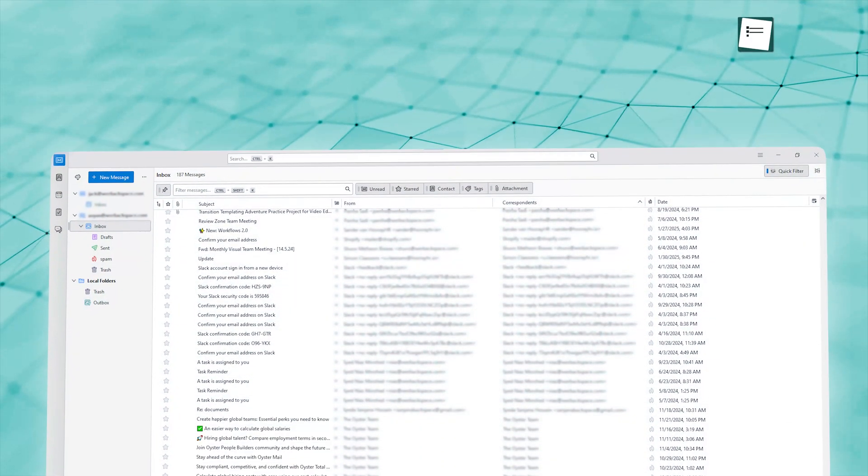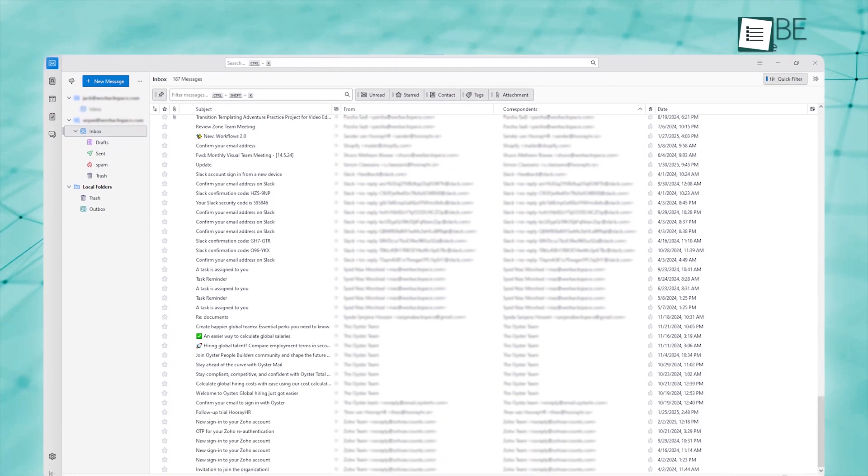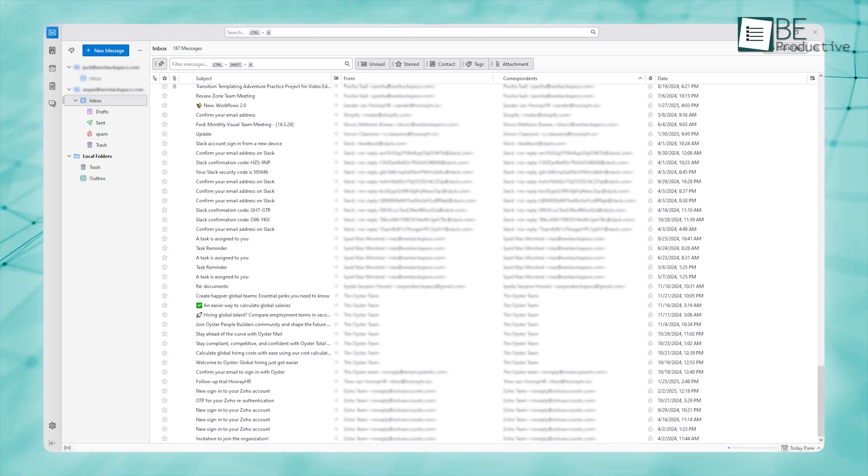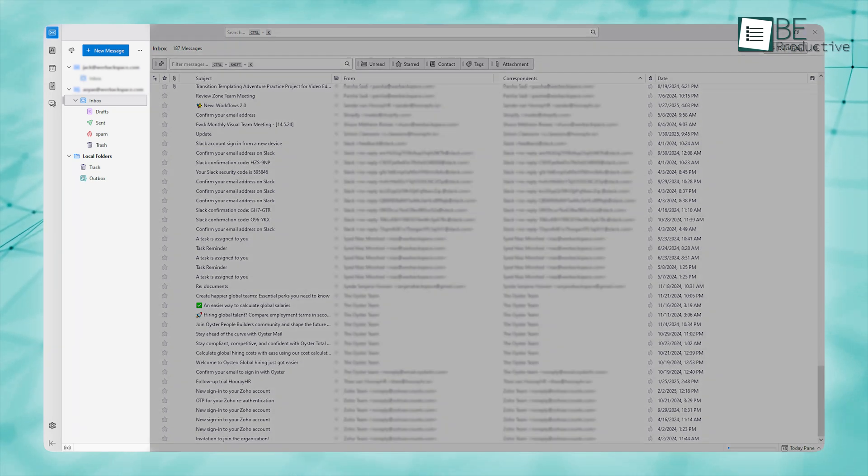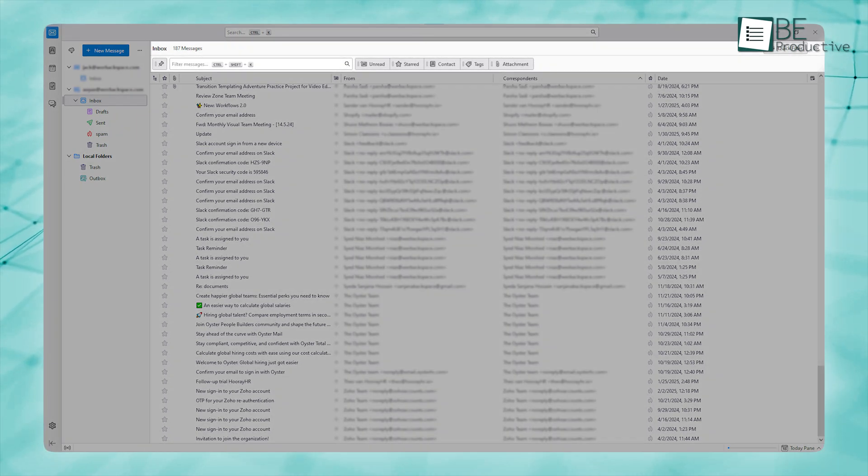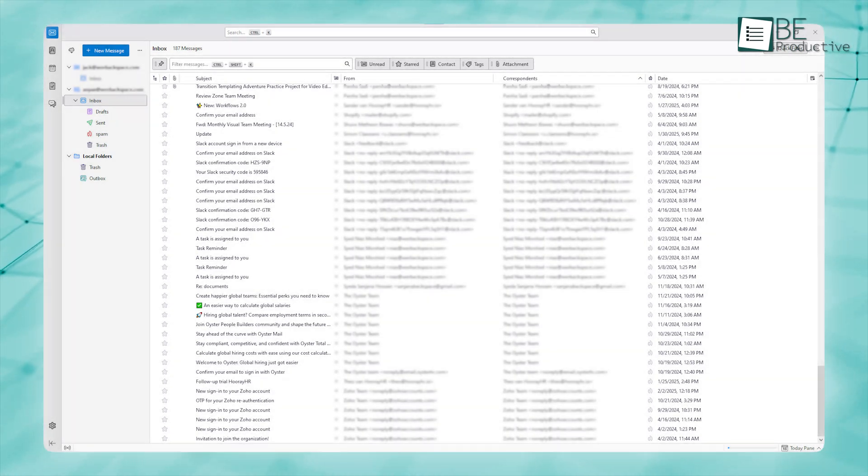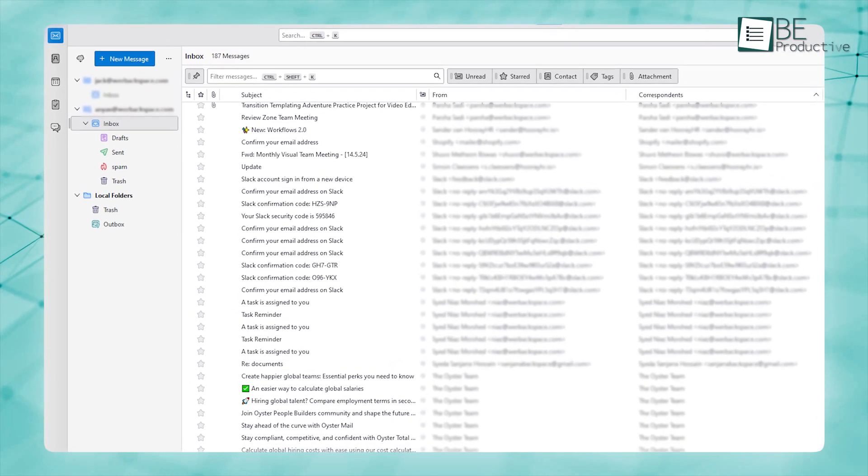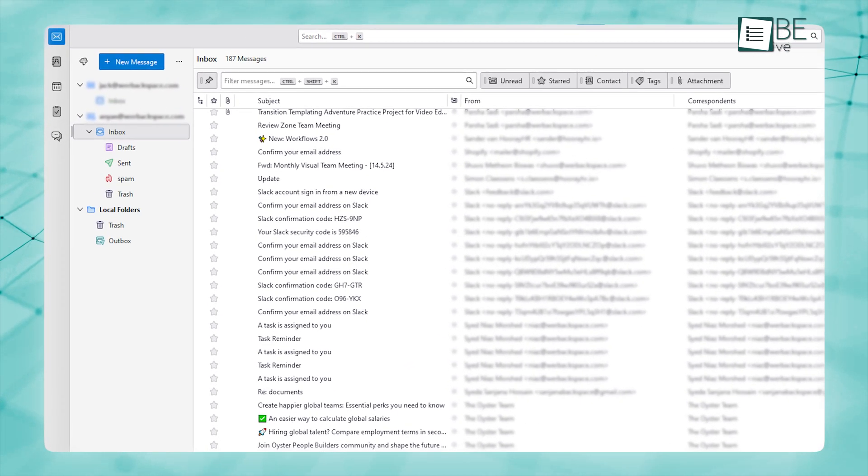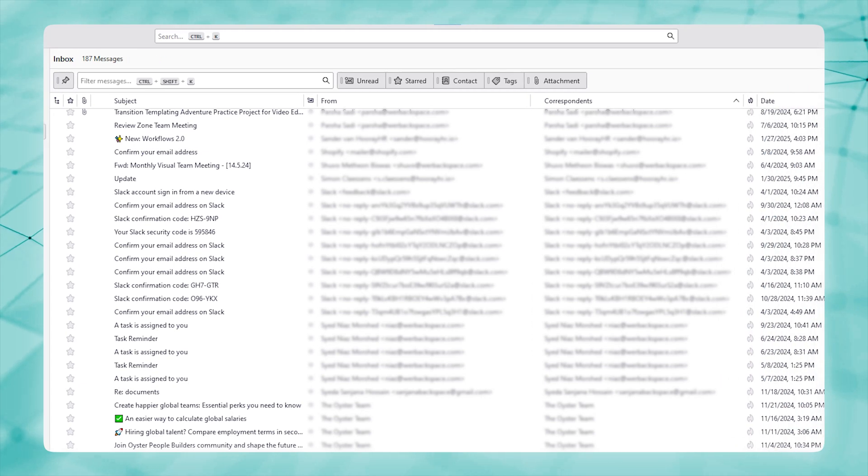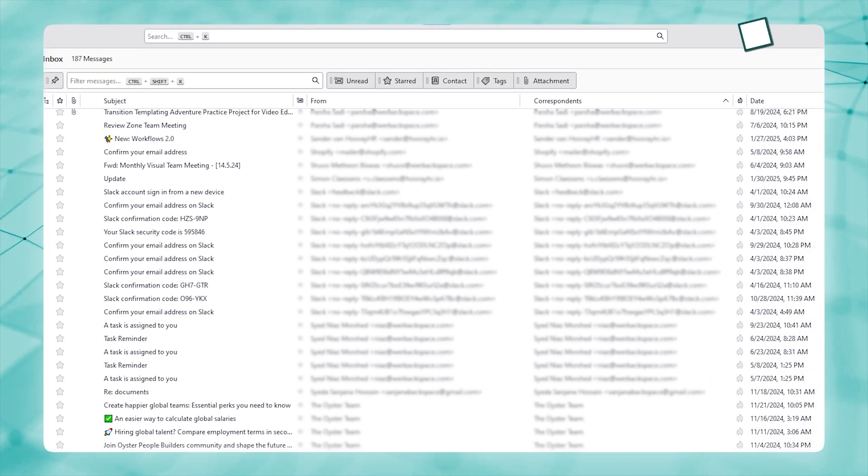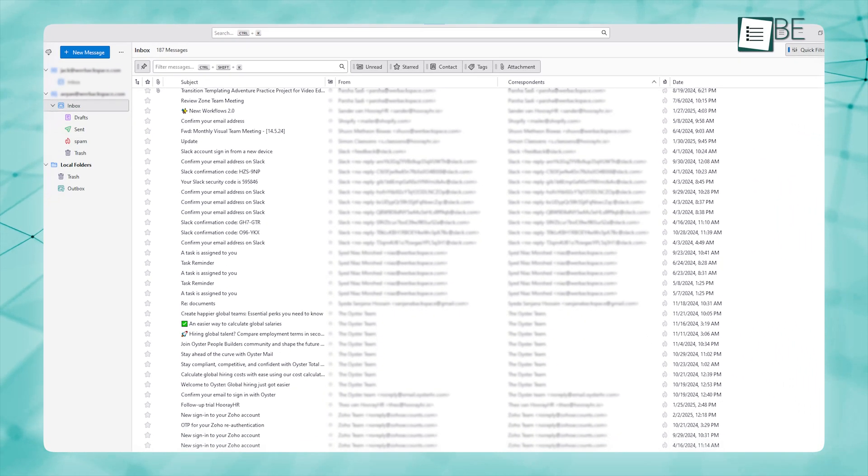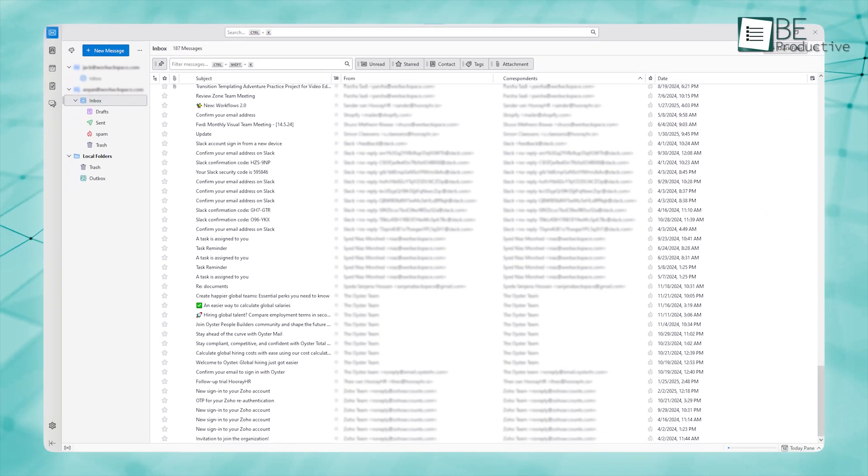Thunderbird's interface is simple, clean, and easy to use, even if you're not into tech. It uses a three-pane layout that makes everything clear. Your folders like Inbox, Sent, and custom ones you create are on the left. Your list of emails is in the middle, and the content of the email you're reading shows up on the right or bottom.